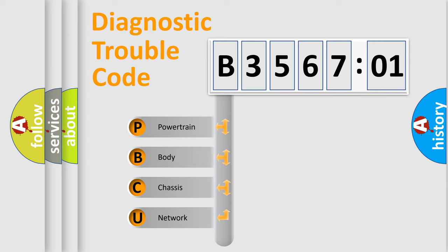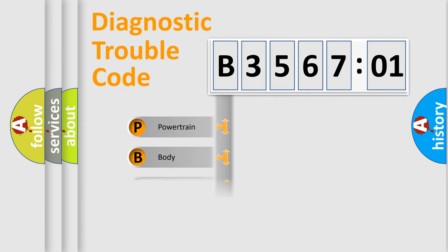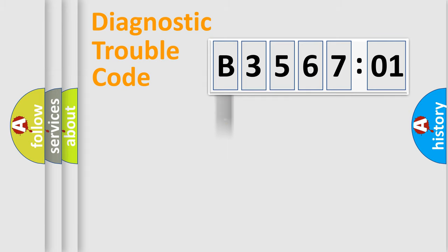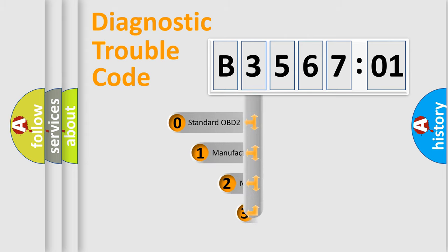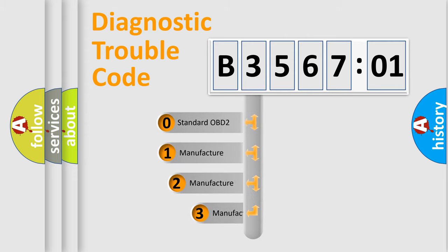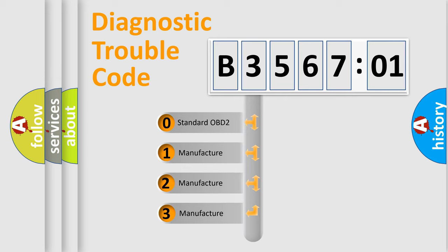We divide the electric system of automobile into four basic units: Powertrain, Body, Chassis, and Network. This distribution is defined in the first character code.